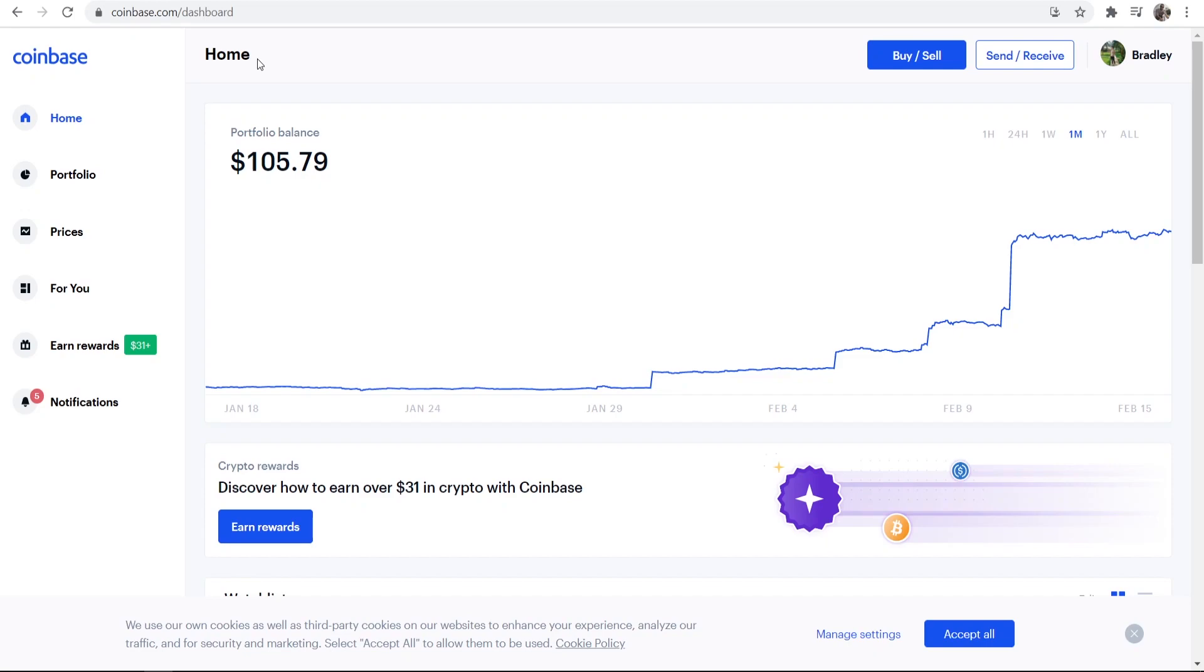In this video I'll show you how you can get the transaction history for your Coinbase account. Say you want the transaction history for all of the times you've bought and sold Bitcoin for tax purposes, well I'll show you how you can get that in this video.